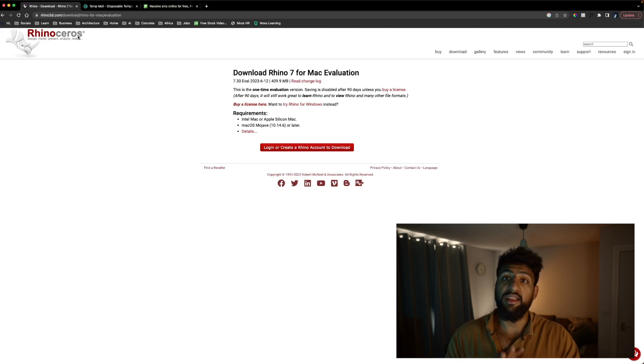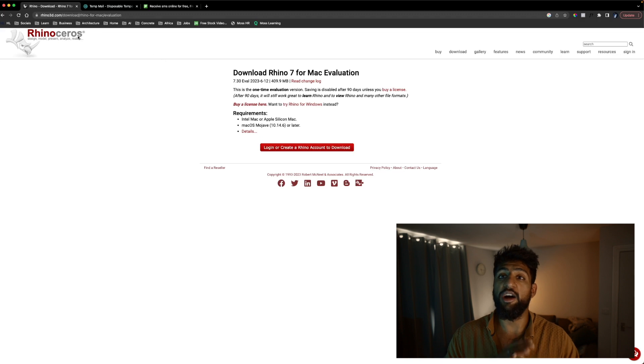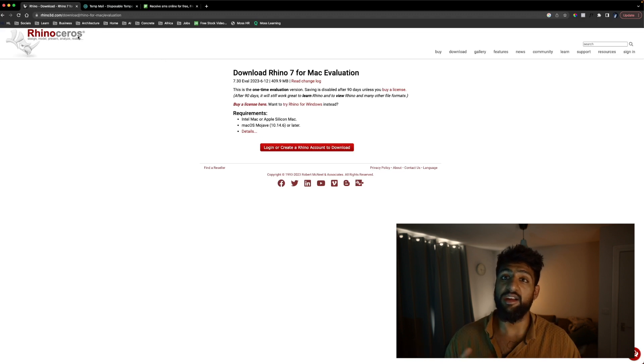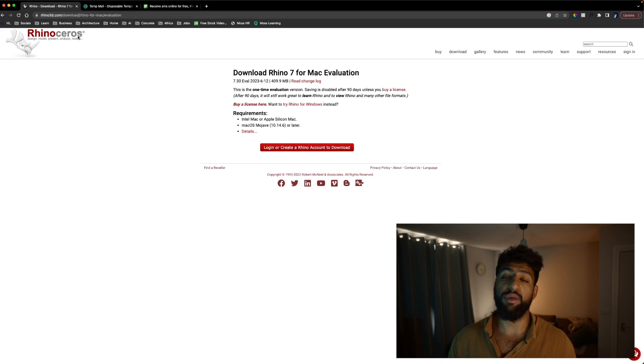So the way we're going to be doing this is we're going to be using a free trial. I use this for the whole of my university period and it's really good if you're a student because you might not be able to afford the software.